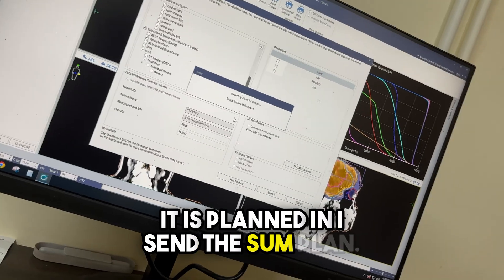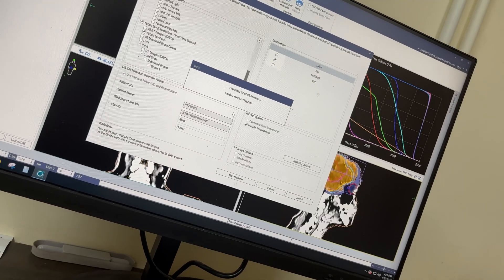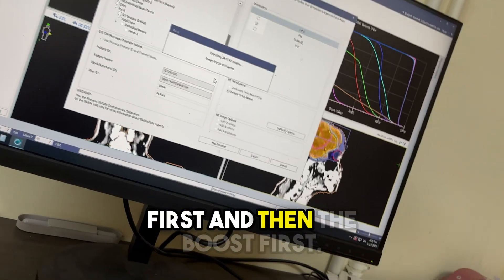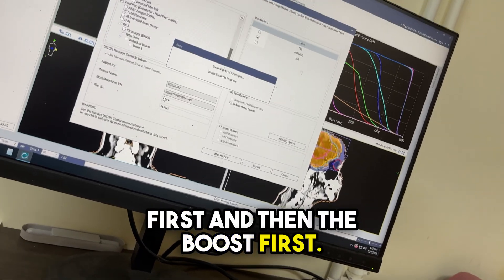I send the sum plan. We have to send the primary plan first and then the boost plan first.